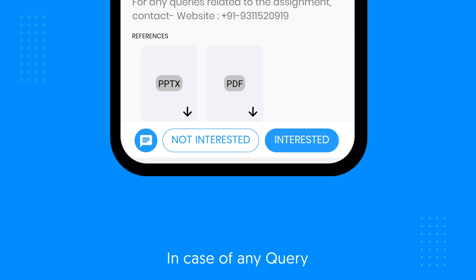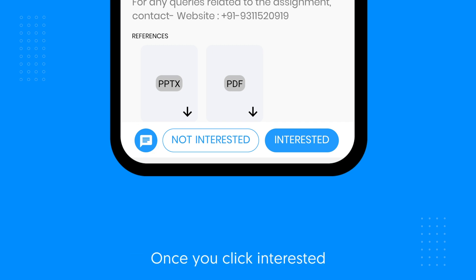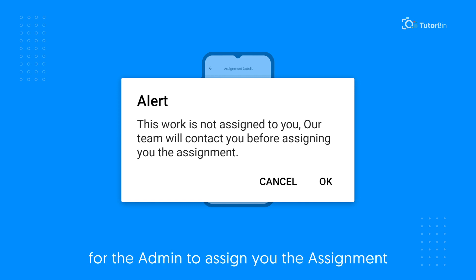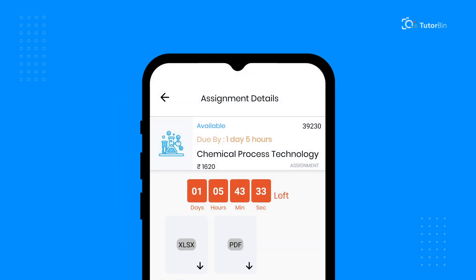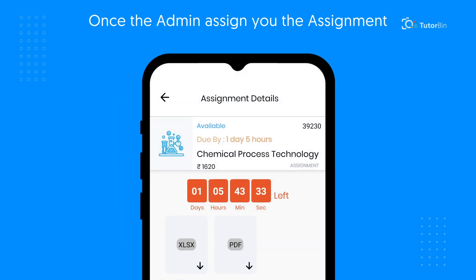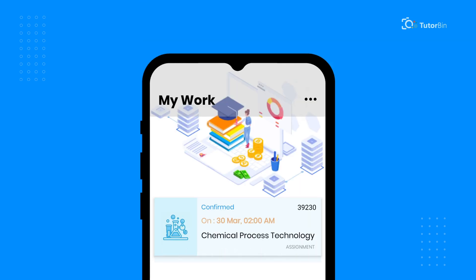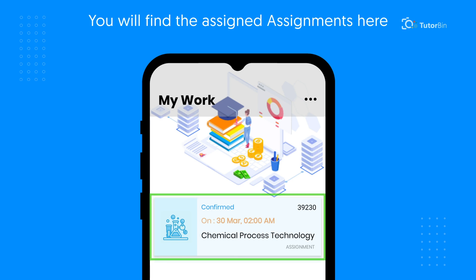In case of any query, you can chat with us from here. Once you click Interested, a popup will open asking you to wait for the admin to assign you the assignment. Please don't start until the assignment is assigned to you. Once the TutorBin admin assigns you the assignment, go back and click on My Work. You will find the assigned assignments here.